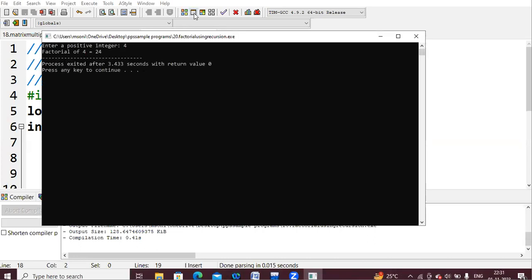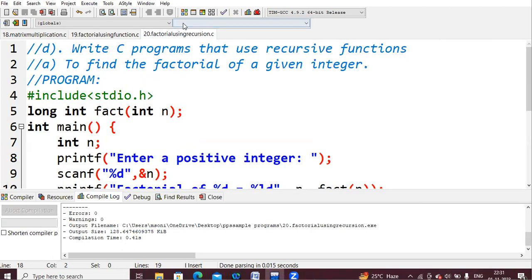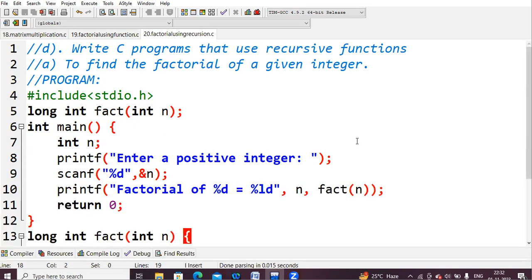Compiling the program and giving input 4, the output is 24, which is correct. I used long int because for factorials beyond 9, the result exceeds the integer range and you'd get a garbage value. In the previous program I used int, which works up to about 8 or 9 factorial. Using long int avoids that overflow. That's the program for factorial of a number using a recursive function.